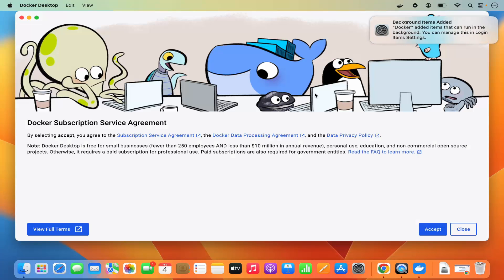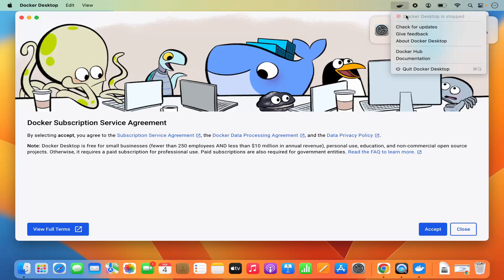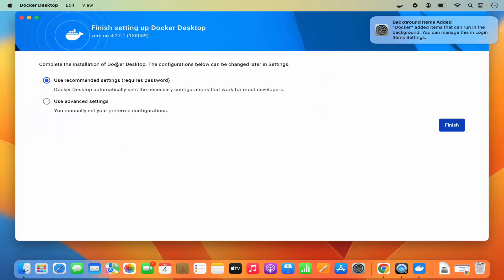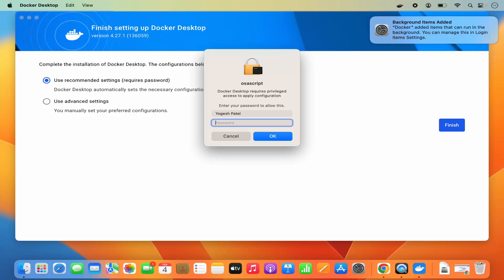Wait a few seconds and you will see a window appear showing the Docker Subscription Service Agreement. You'll also see that Docker is starting and a Docker icon appears at the top. Click Accept. You'll then see a window that says 'Complete the installation of Docker Desktop'. The configuration can be changed later in settings. Choose the option 'Use Recommended Settings', which requires your password, then click Finish.